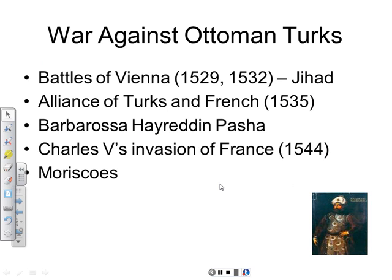Charles V found himself locked in a constant war with the Ottoman Empire, a Muslim empire whose Sultan considered himself the Caliph — the spiritual leader of all Muslims. One of the most important duties of a Muslim Caliph was to expand the faith and bring people under Sharia law. The Ottoman Empire, based in what is today Turkey, was an empire bent on expansion. During the reign of Charles V, he found himself constantly under attack in different theaters from Ottoman forces.